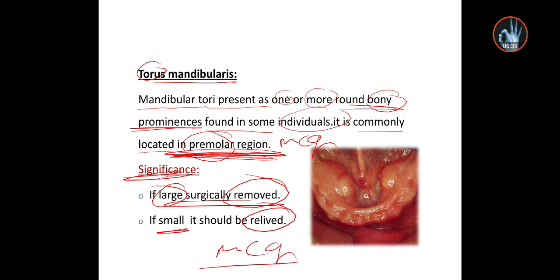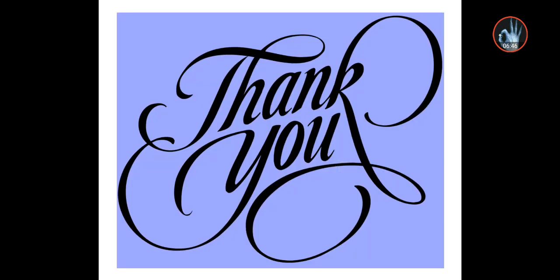A large torus should be relieved or surgically removed. Thanks for watching, and I hope you gained understanding. I tried my best to help you understand. Keep going, don't forget to like, subscribe, and share with your friends, as sharing knowledge is one of the best things you can do for your future. Wassalamu alaykum.